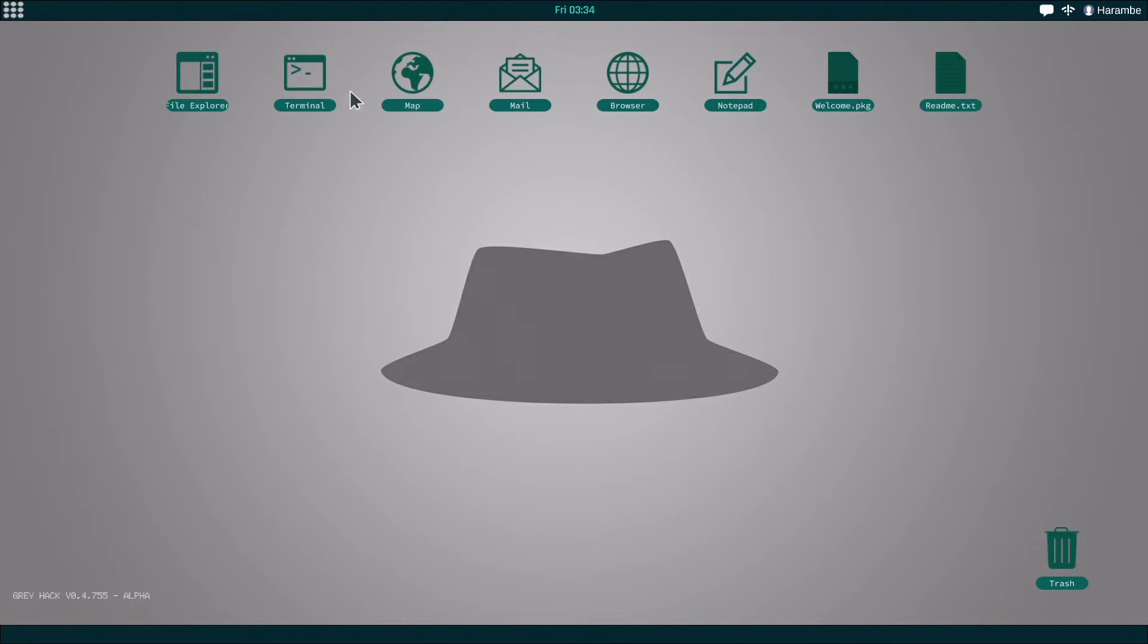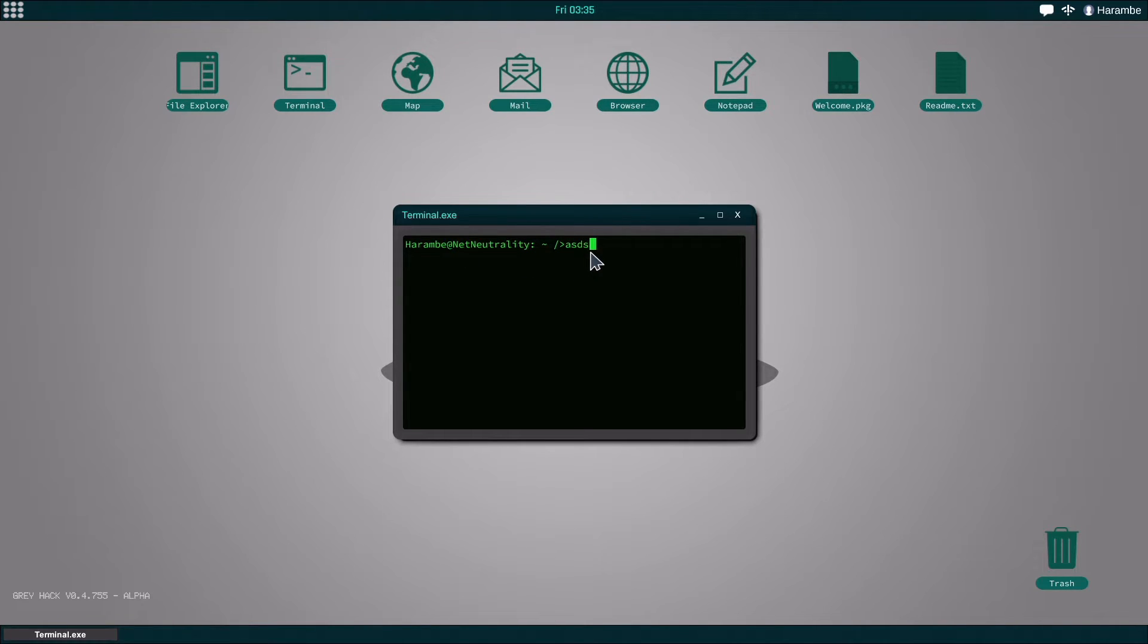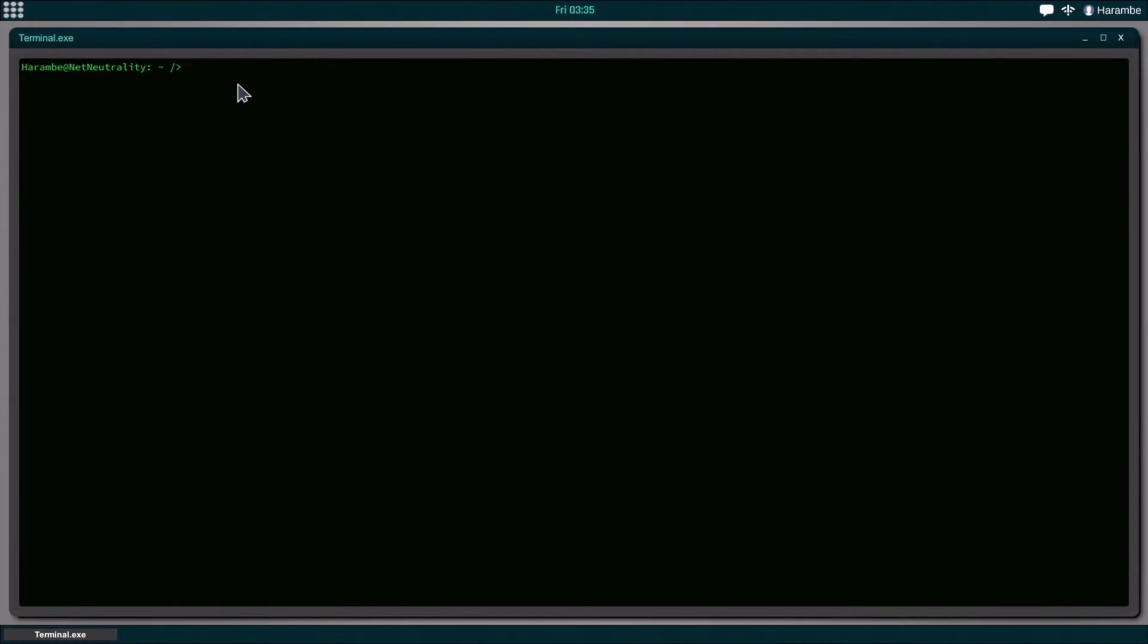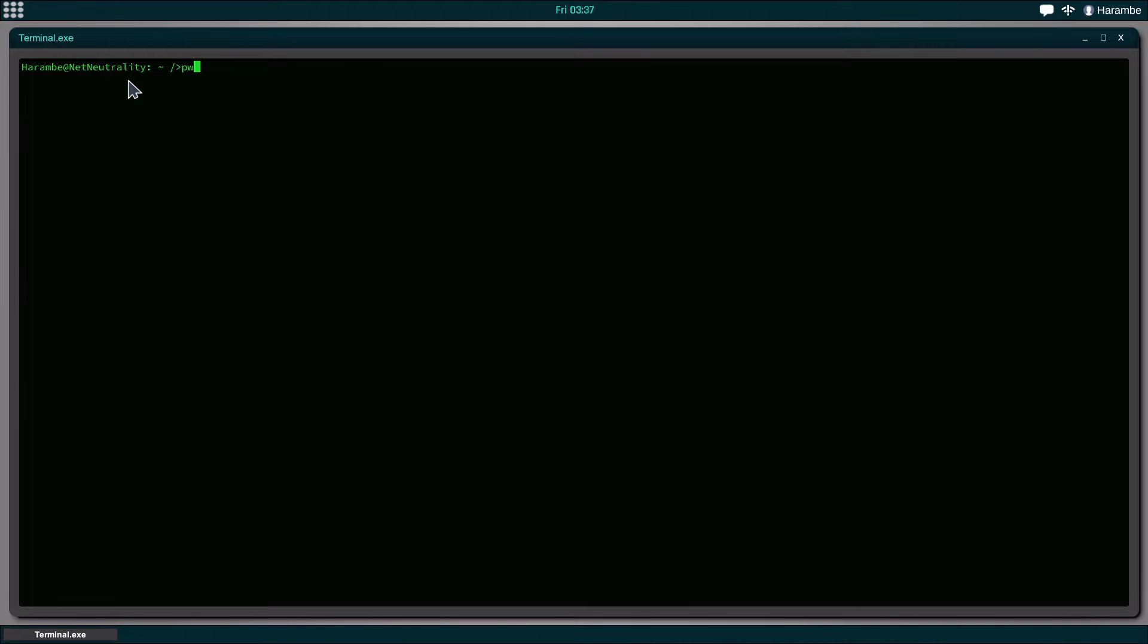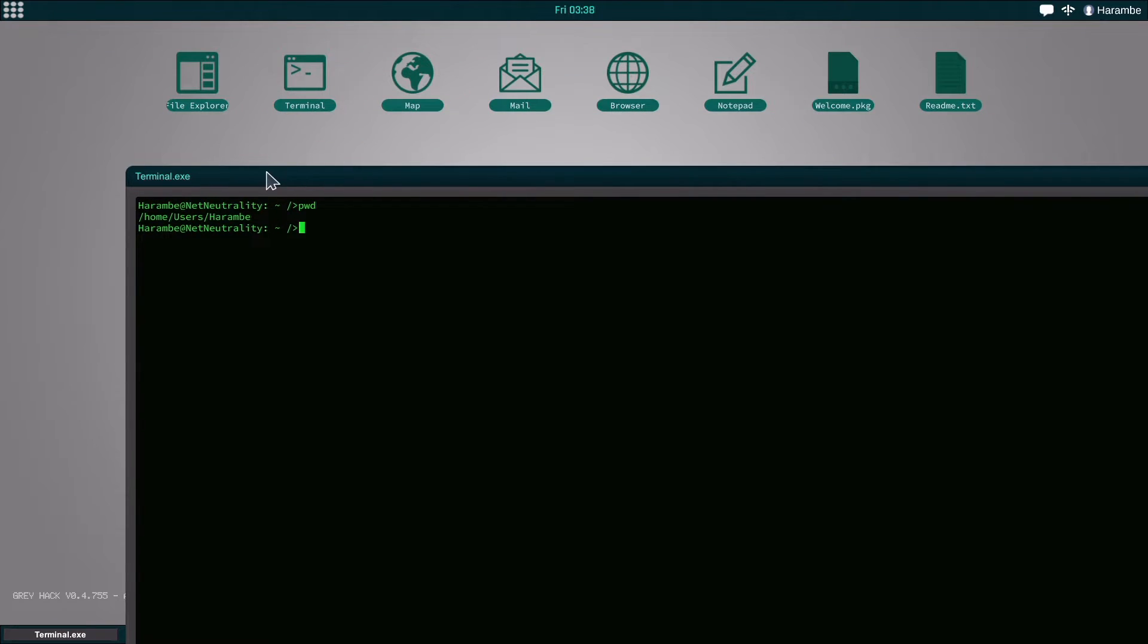We're going to start off in the terminal. I'm just going to go ahead and open that and I'll open this up a little bit just so you can see it better. The first thing we need to understand is what exactly this means. If we do pwd, which stands for print working directory, which basically shows us the file that we're in, it shows us that we're in this user file slash harambe.